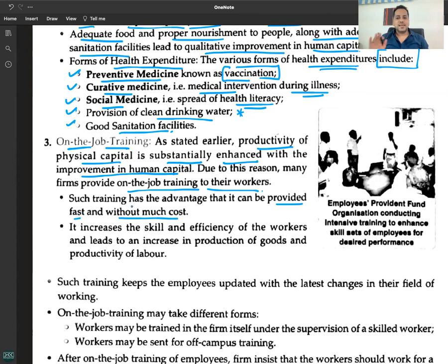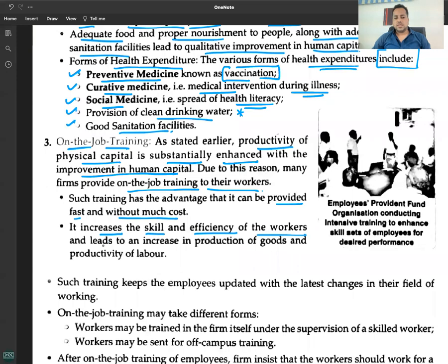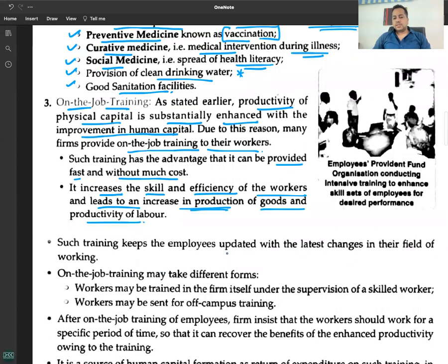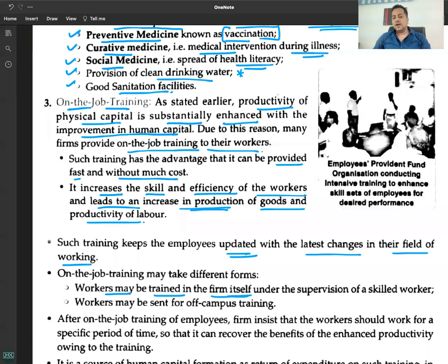On-the-job training increases the skill and efficiency of workers and leads to an increase in production of goods and productivity of labor. Such training keeps employees updated with the latest changes in their field of working. On-the-job training may take different forms — workers may be trained within the firm itself under the supervision of a skilled worker.